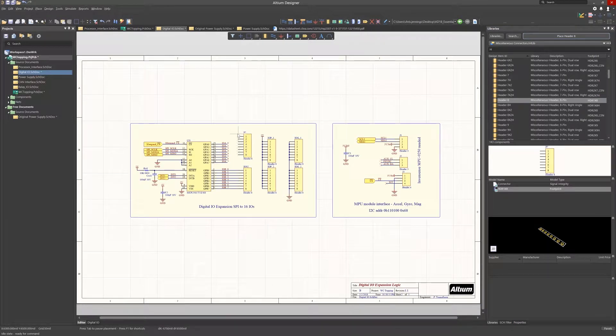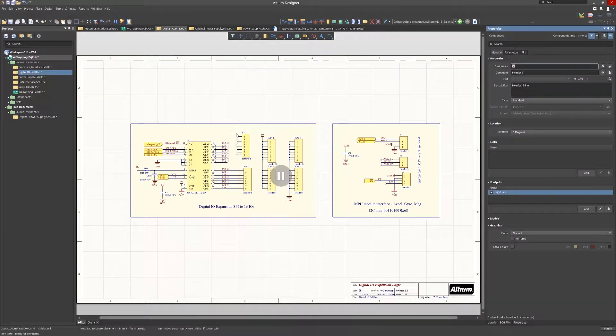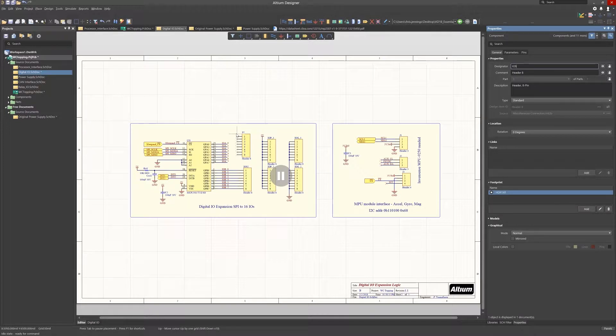First, let's replace the APIN connector, keeping its reference designator the same. Now we want to do an update to the PCB, and this time we click on the manual component link option.